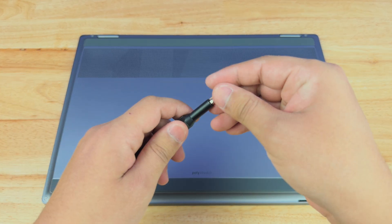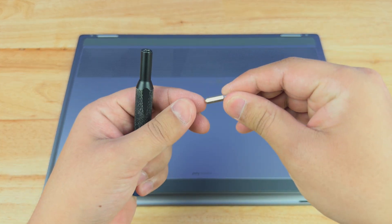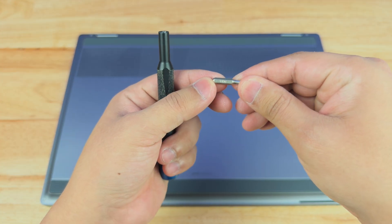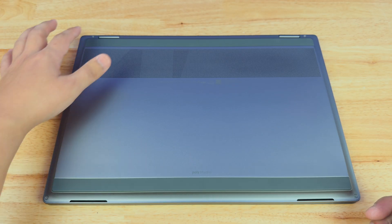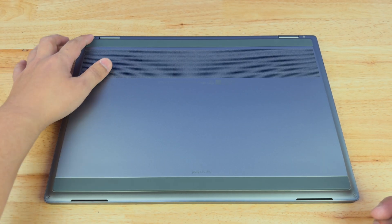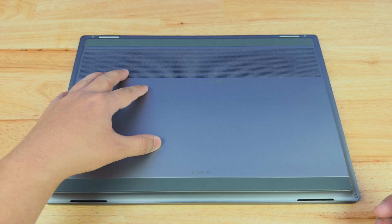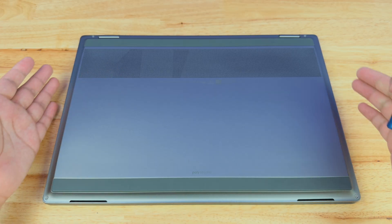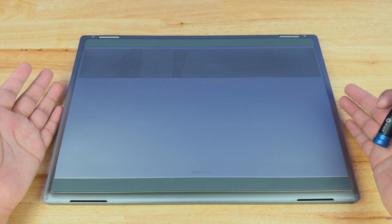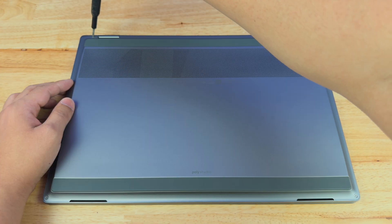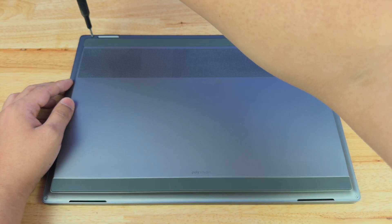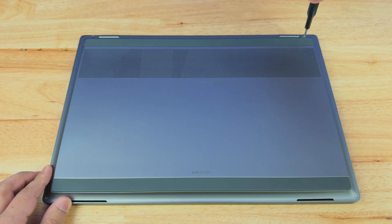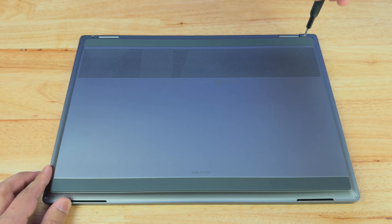For this, we are going to be using the PH0 bit from our iFixit kit. We're going to start from the top and work our way around, and make sure that you do not mix up the screws because we never want to mix up any of these screws. So we'll start from the top one and take out the other ones.